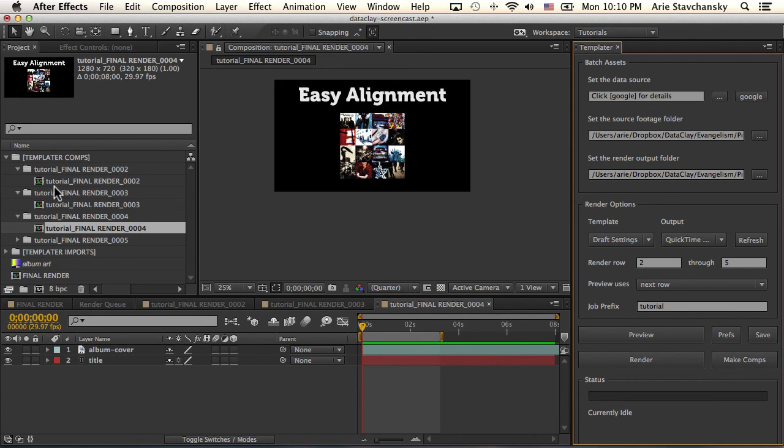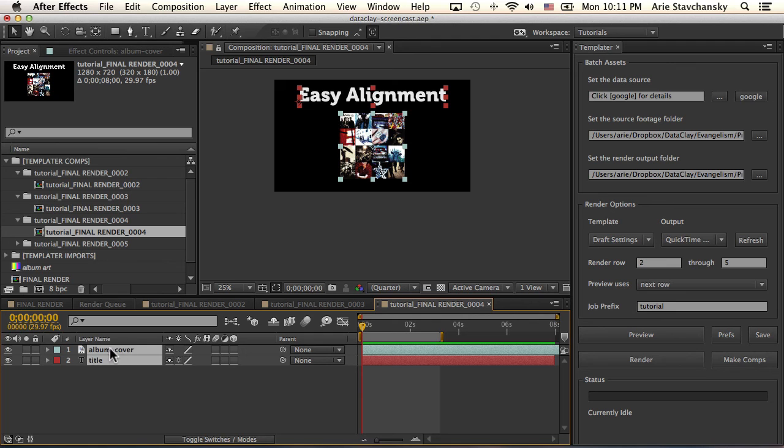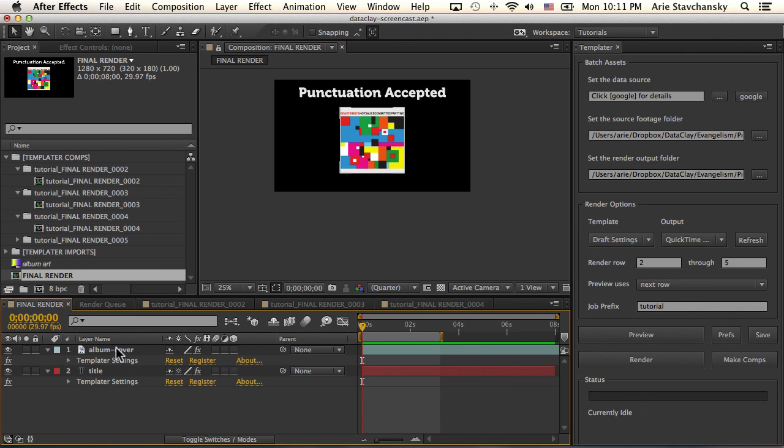One quick note about making these compositions and replicating them. When you replicate a composition, the replicas themselves will not contain the Templater Settings effect on any of the layers within that replica. Only the original target composition will have that Templater Settings effect applied to each layer.